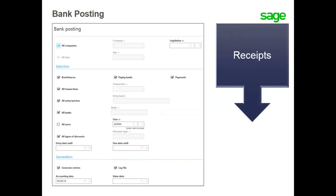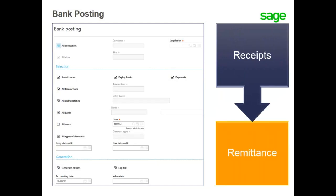You will use the bank posting process to validate and post payment receipts that have not been previously posted during payment entry, and to validate and post payments after an automatic remittance has been generated.